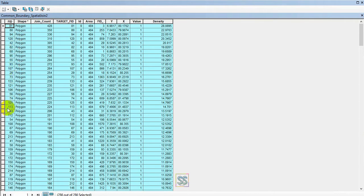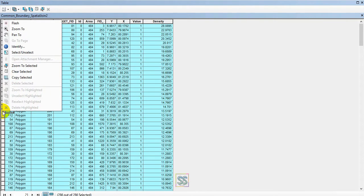Place your cursor into this row, into this place, and click. Then go to copy selected.